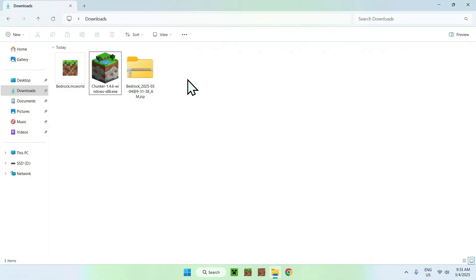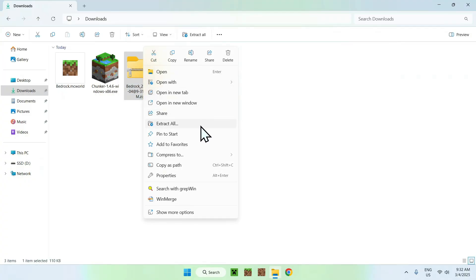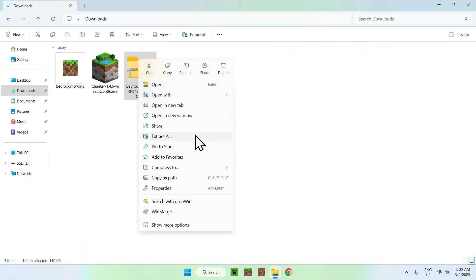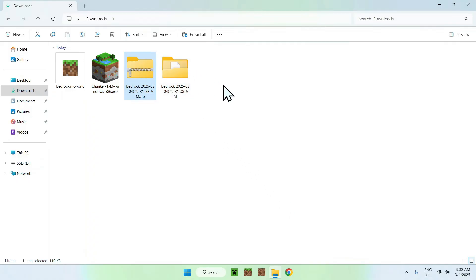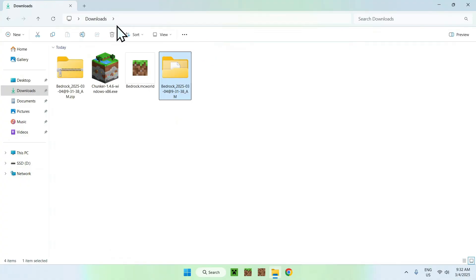Now you have your converted world file. Right-click it and select Extract. If you have something like 7-Zip or WinRAR you can use those, but the built-in extract works just fine. Once extracted, you'll have the world files — this is your Minecraft Java world.